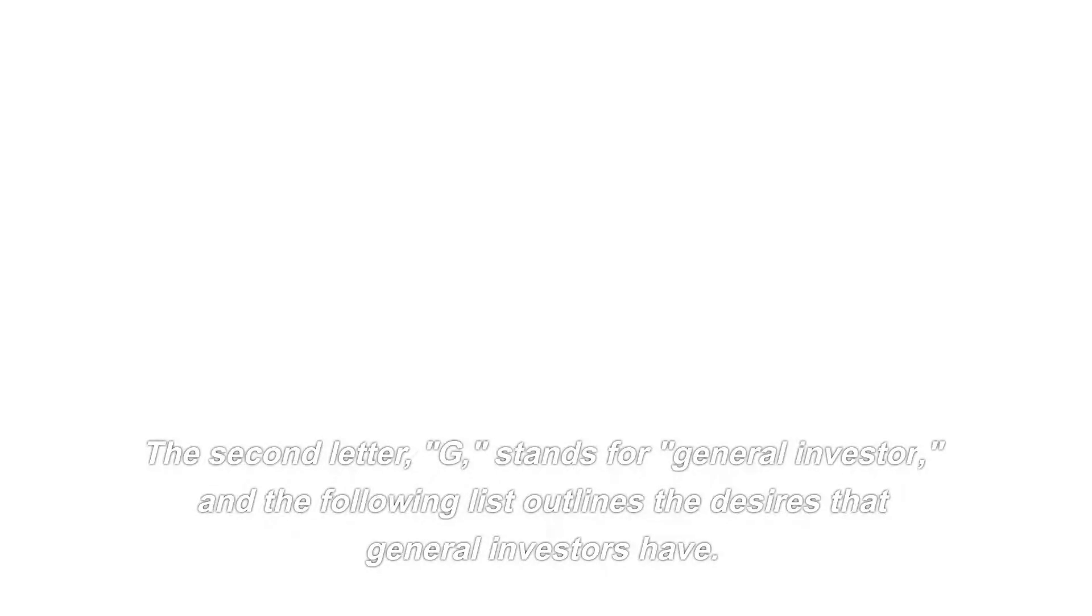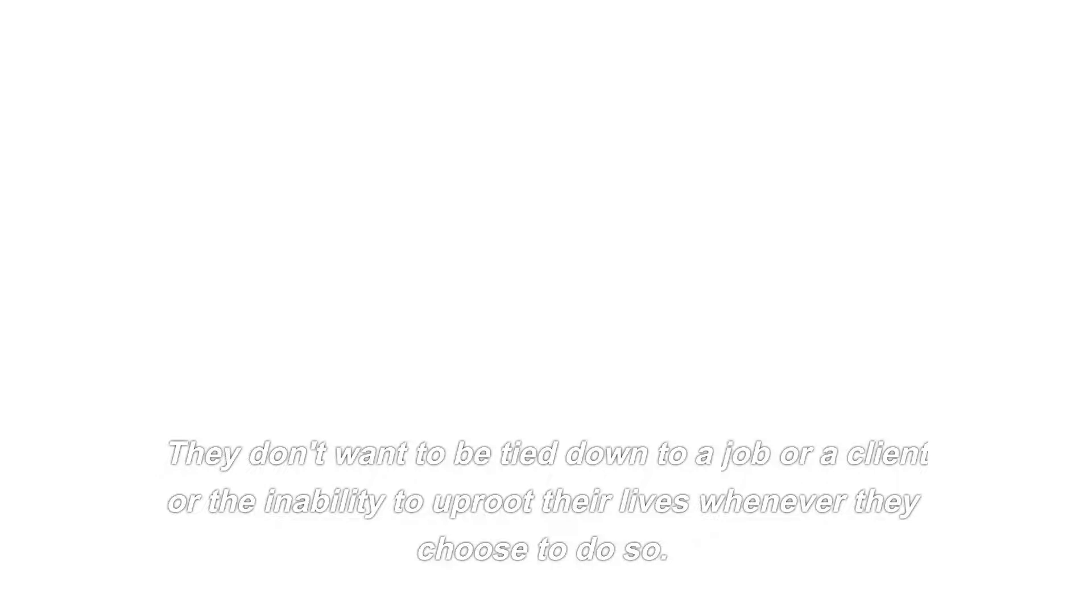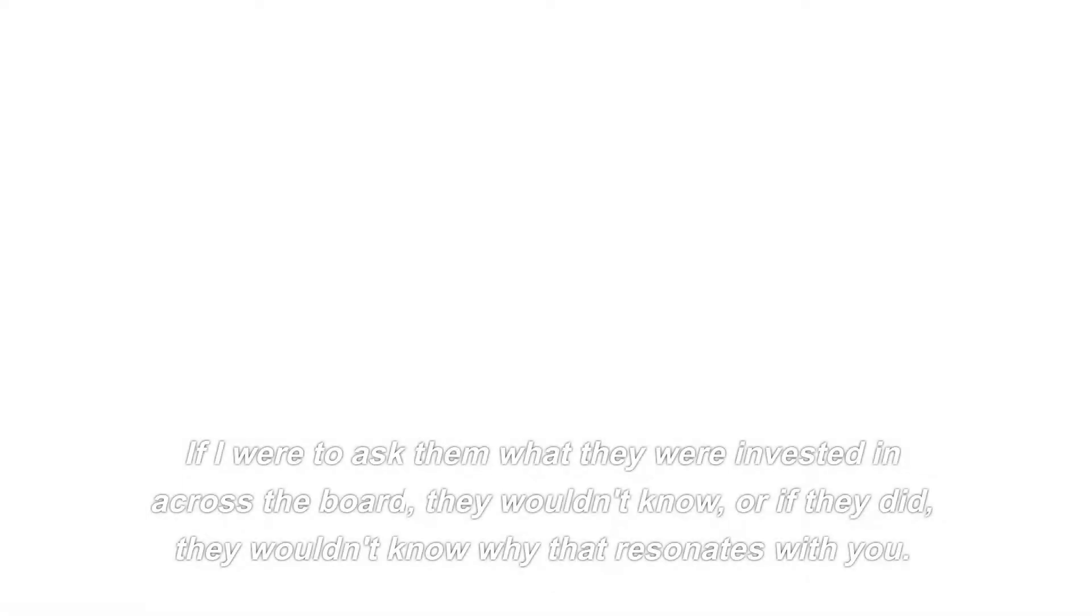The second letter, G, stands for general investor, and the following list outlines the desires that general investors have. People in this quadrant have begun to come to the realization that in order to achieve their ultimate goal of freedom, they will need to make investments. They don't want to be tied down to a job or a client or the inability to uproot their lives whenever they choose to do so. The supplementary reliance. They pay her 1% to figure it all out, and they just leave it in her hands. If I were to ask them what they were invested in across the board, they wouldn't know, or if they did, they wouldn't know why.